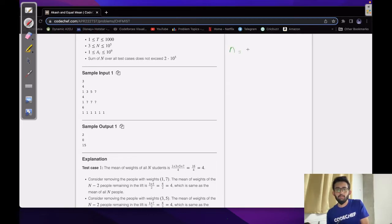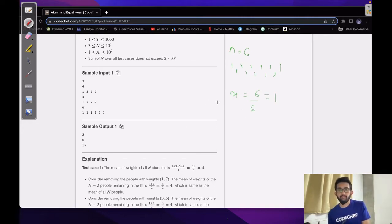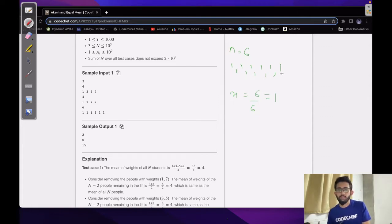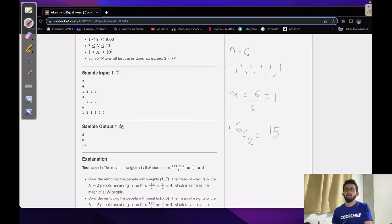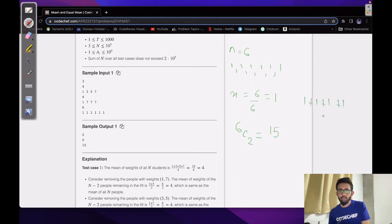Now consider the third sample case. N is 6, and the mean initially is 6/6, which equals 1. We have to find the number of ways to remove two people such that the mean remains unchanged, i.e., stays equal to 1. Since the weight of everyone is 1, the number of ways of removing two people is just selecting any two people from the six — which is C(6,2) equal to 15. At the end, four people remain each with weight 1, so the mean will remain unchanged.